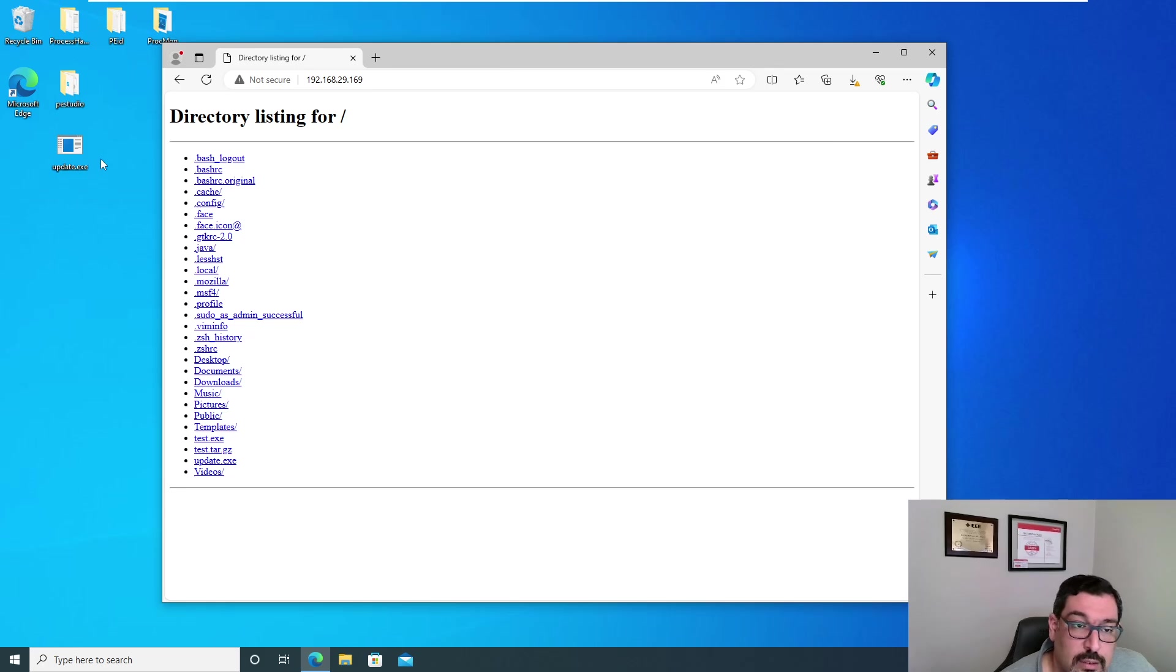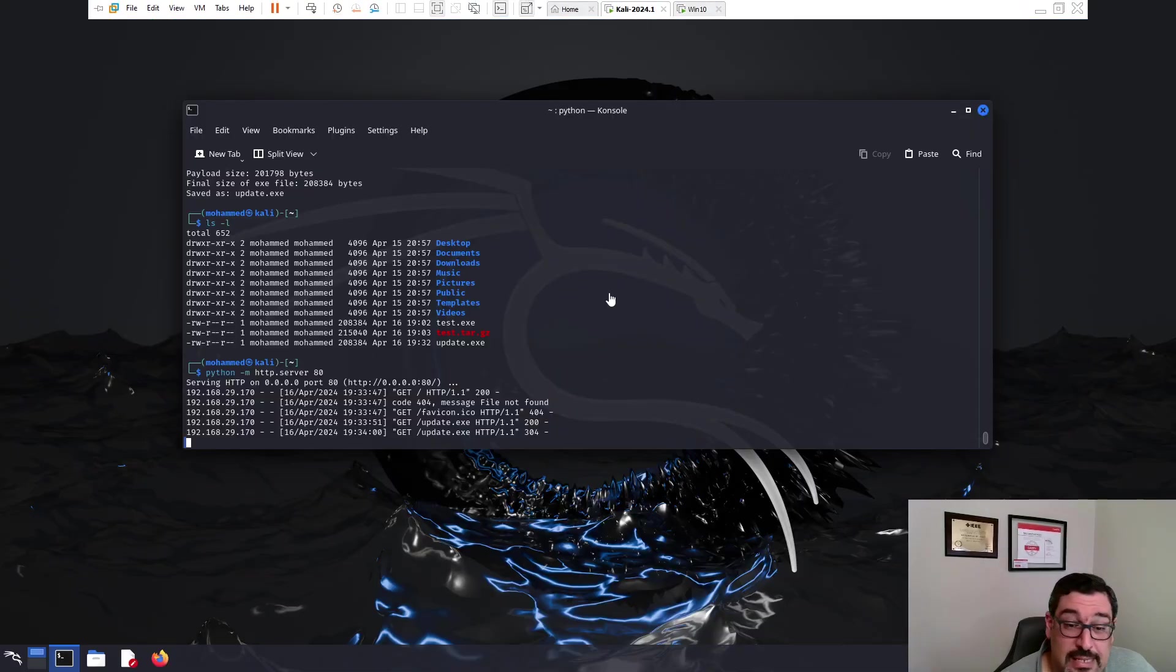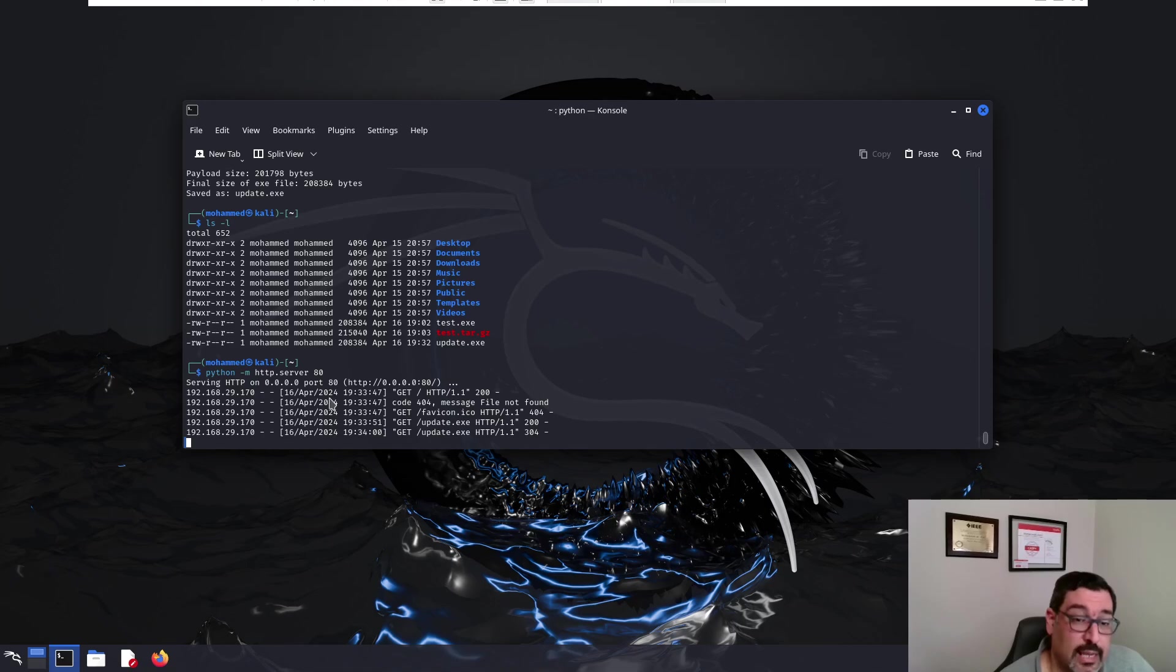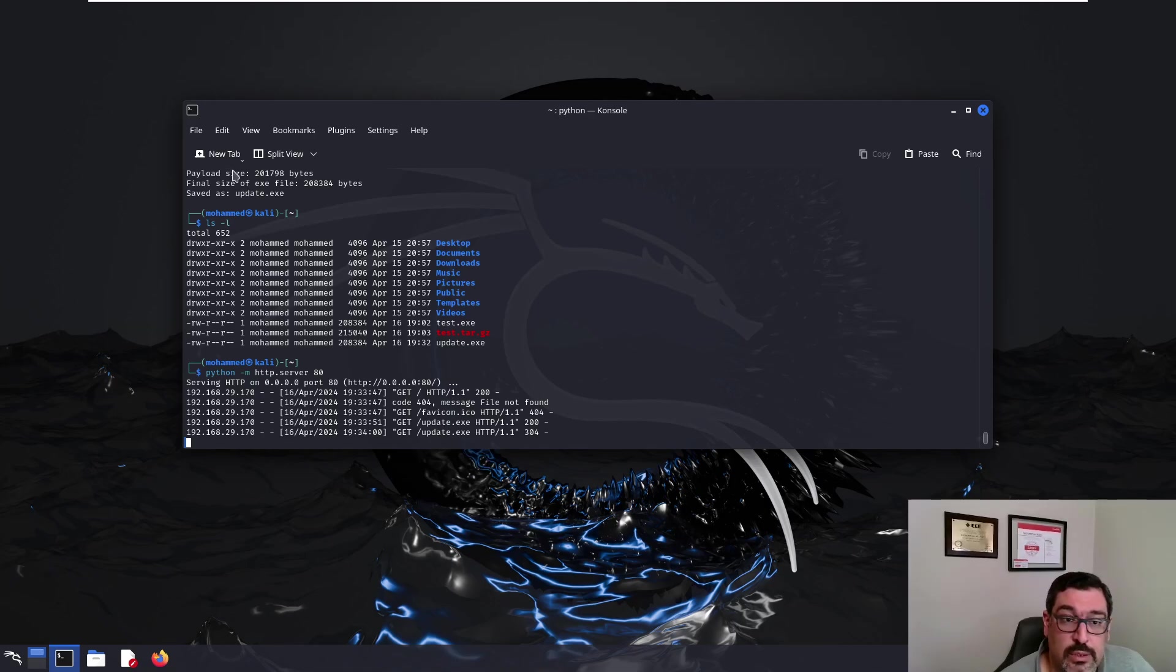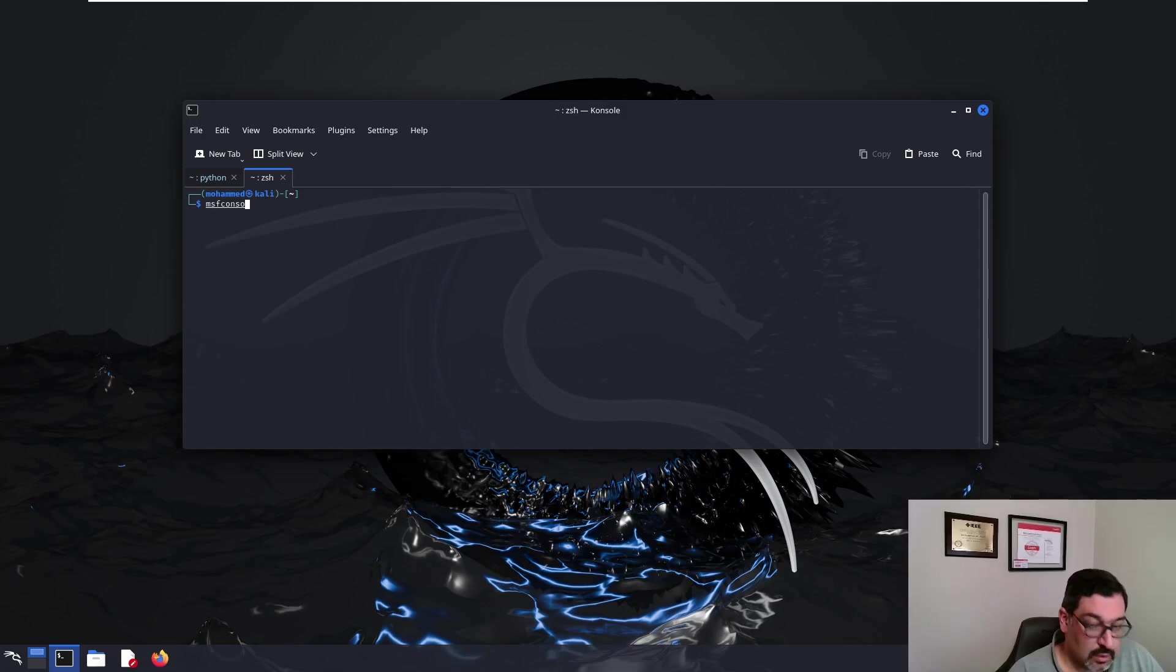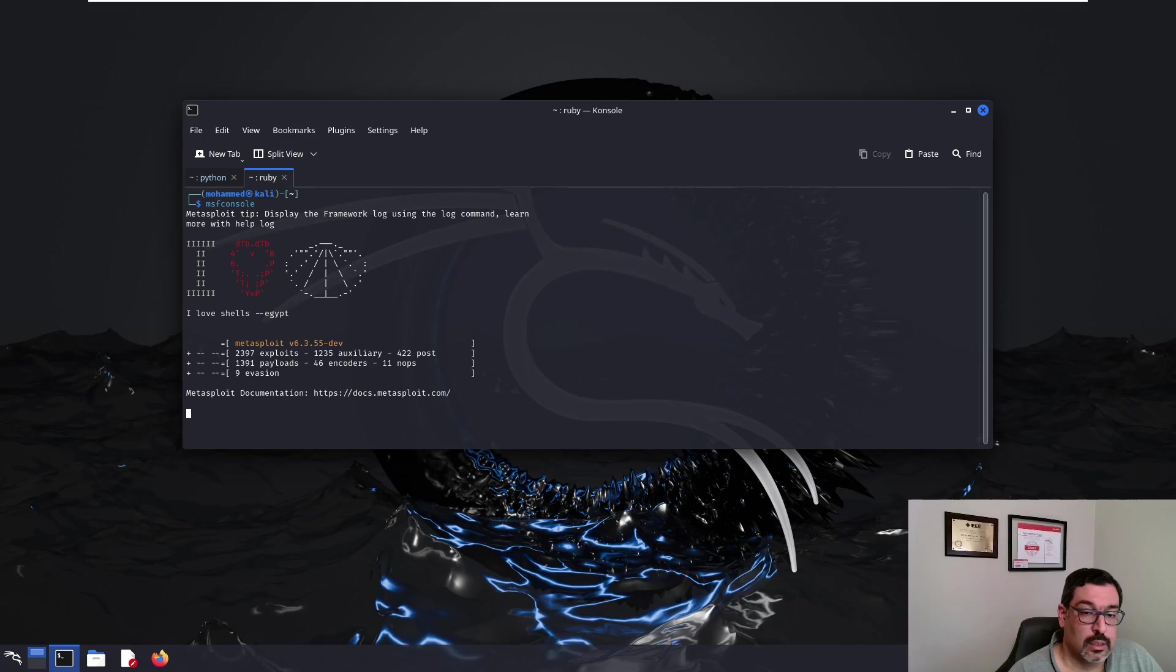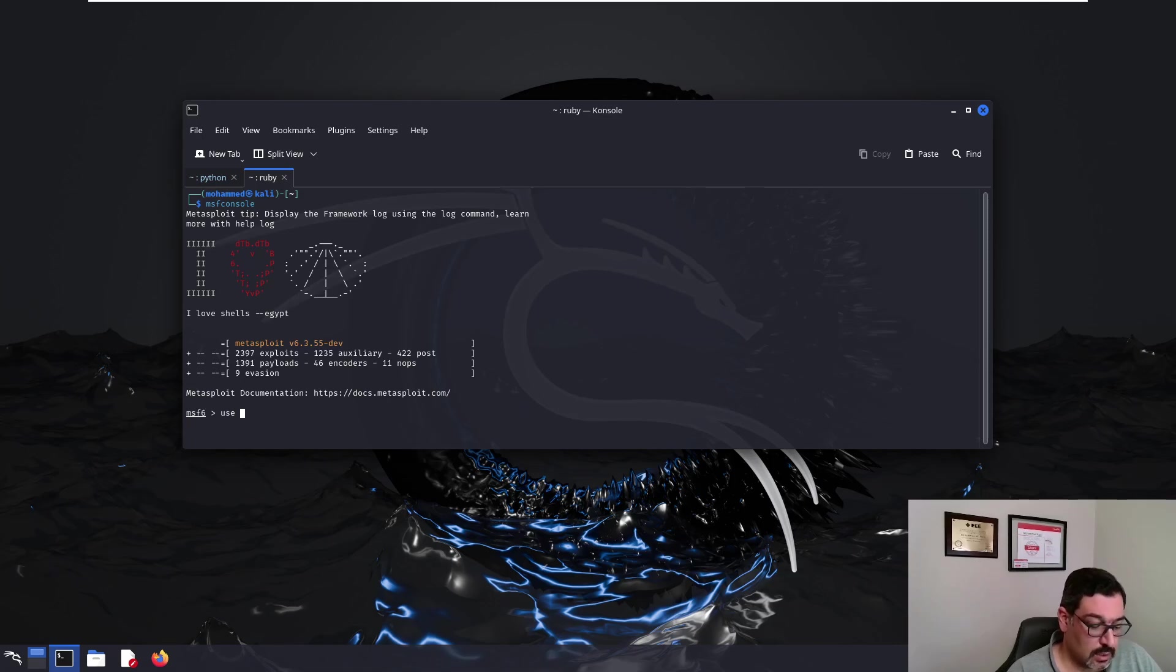Before we run the executable, we need to set up a listener on our Kali machine. So you can see this was downloaded. That's great. Let's set up the listener using MSF console. So, for now, let's use the handler.